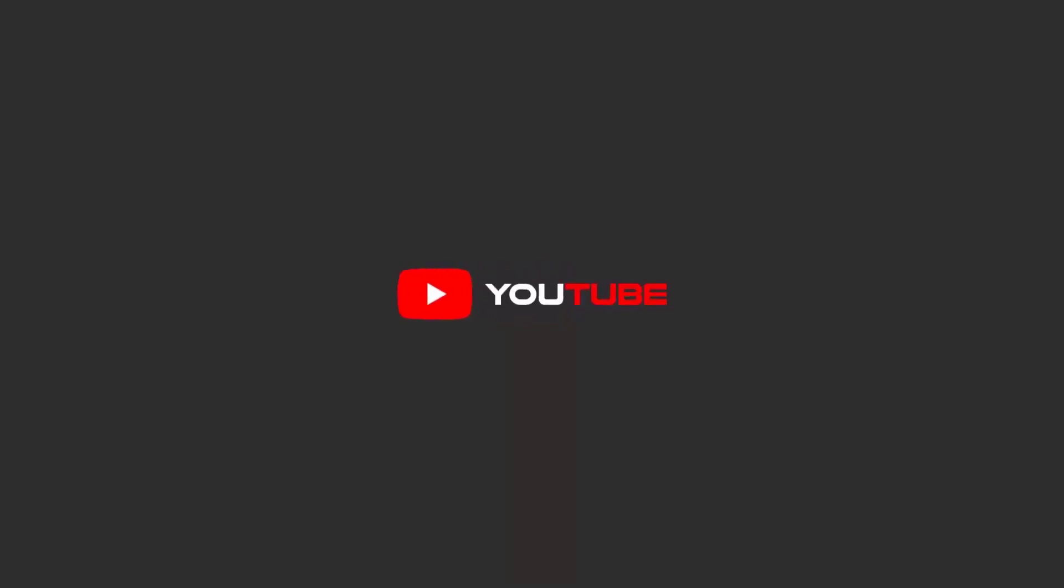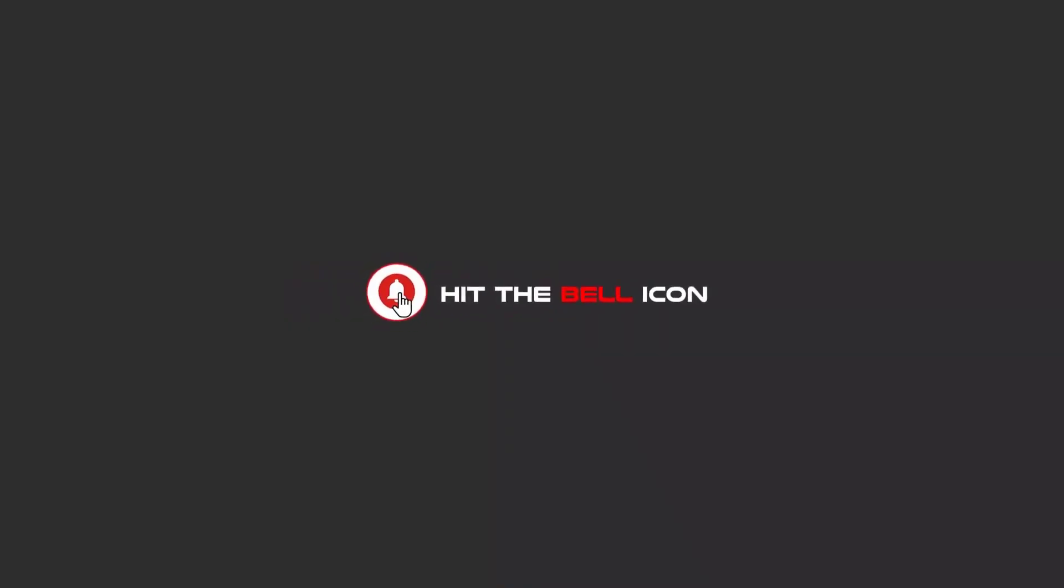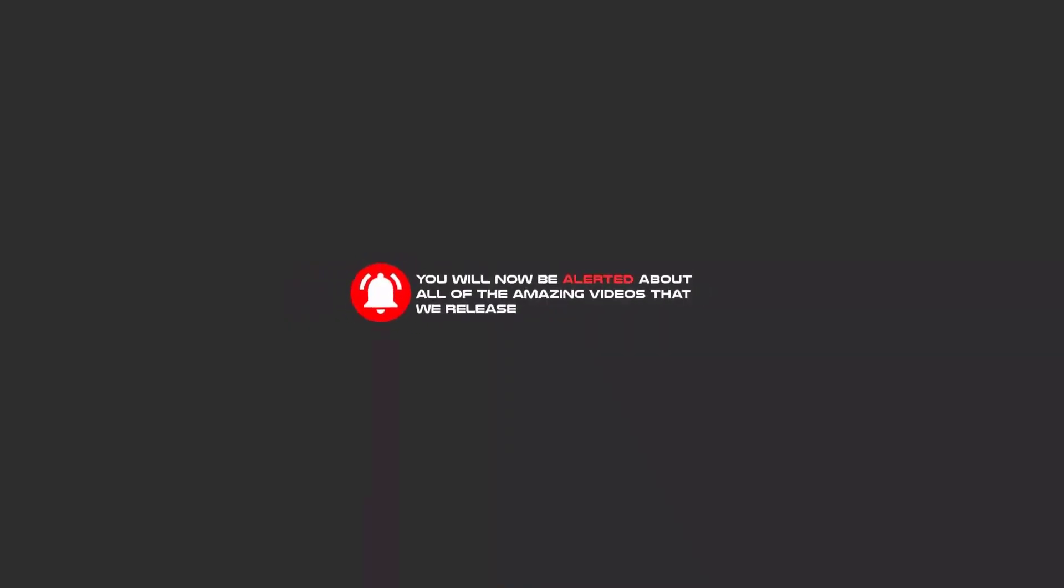Hello my friends, to continue these tutorials on YouTube, subscribe us, like us, and hit the bell icon and now you will be alerted about all of the amazing videos that we release.